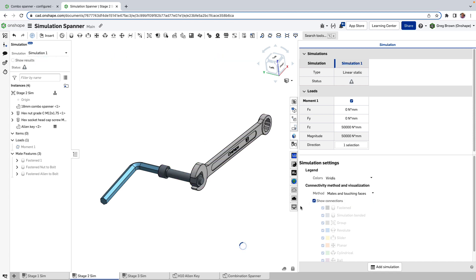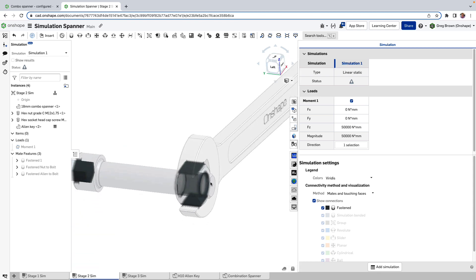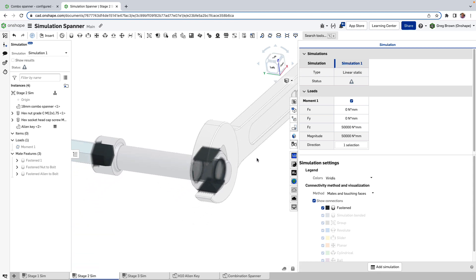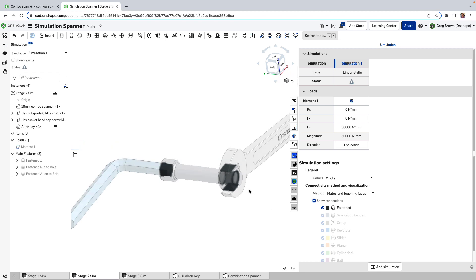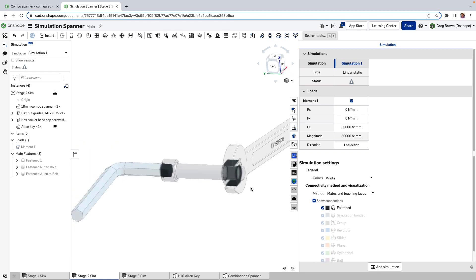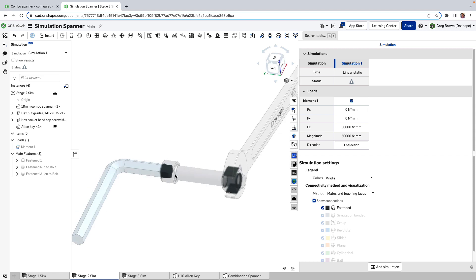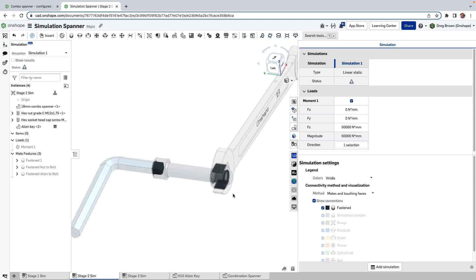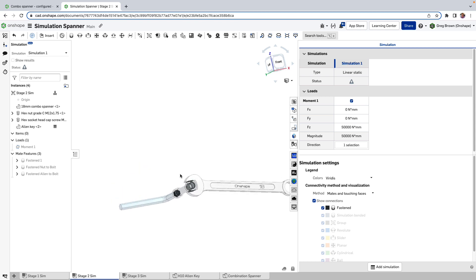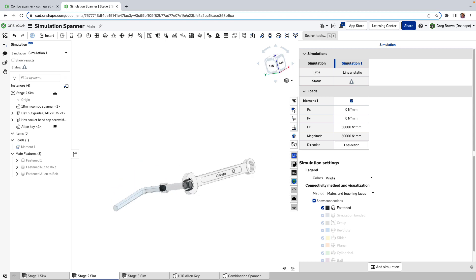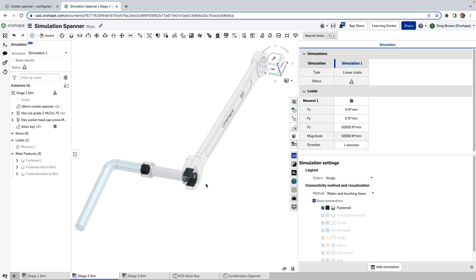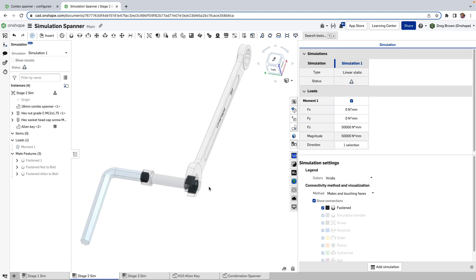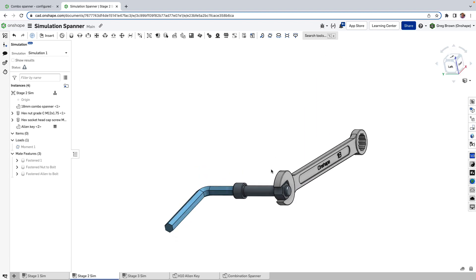There's this very special setting here which is not probably particularly interesting in this case because we've just got three very simple fasten mates. But if I show the connections, we'll actually render for you in a nice way, color-coded as to the type of connection and which faces are participating in those connections. As you can see here, all of these are this dark gray which means they're fastened. This is extremely useful to troubleshoot or to assure yourself that OnShape is interpreting the way that things are connected together in the same way that you indeed intend. So please do make sure that you check the method and maybe get a preview of the connections themselves in there.